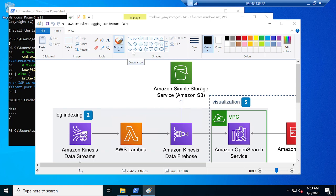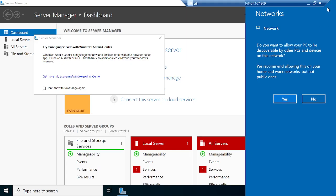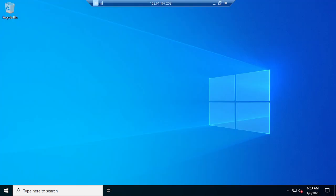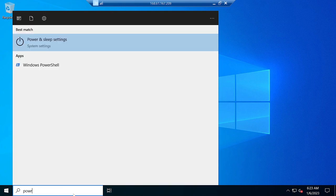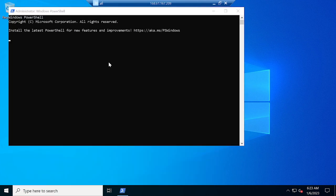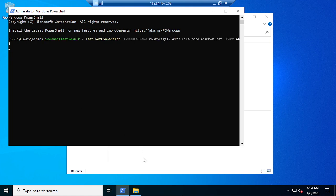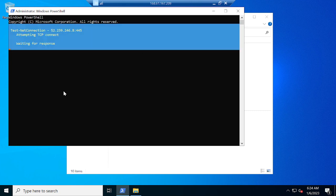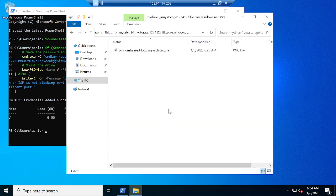I'll go to my virtual machine and check whether the image is visible. Inside the V drive I can see the AWS image - if I open it I can access the image from the virtual machine. Now I'll go to virtual machine 2 and repeat the steps. Go to PowerShell, run as administrator. I can see in This PC there's no drive yet. Paste the script - successfully mounted. And here you can see the centralized logging architecture image is visible on VM2 as well.